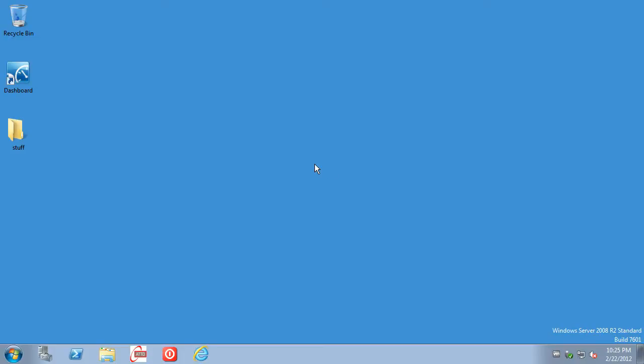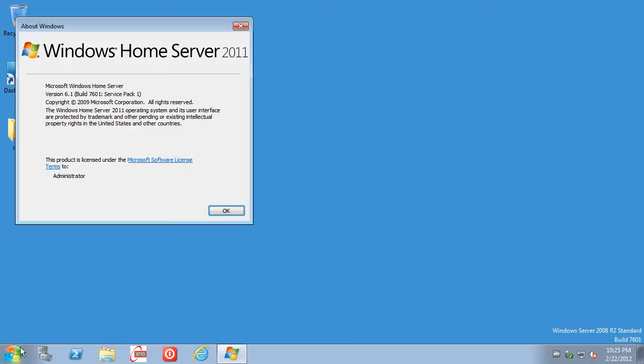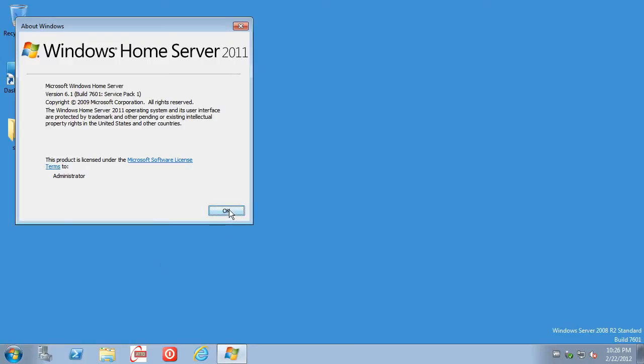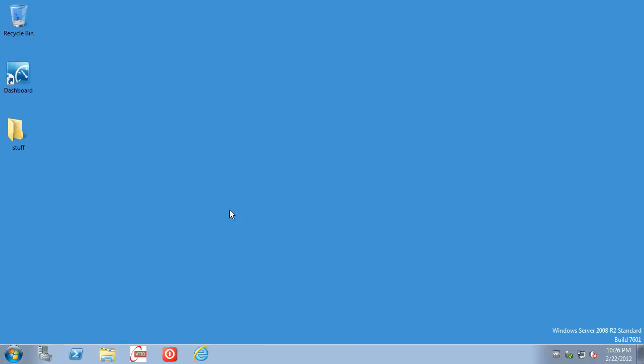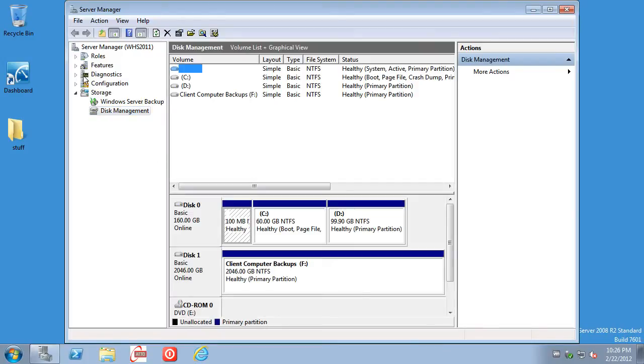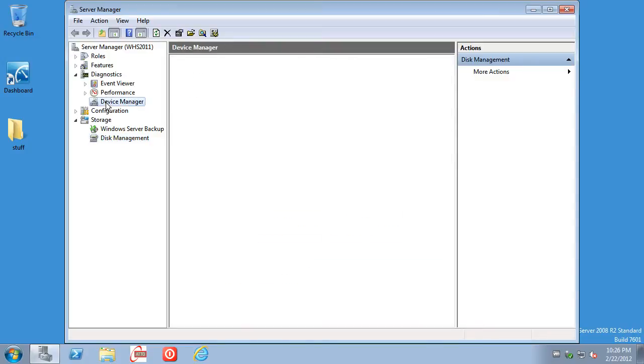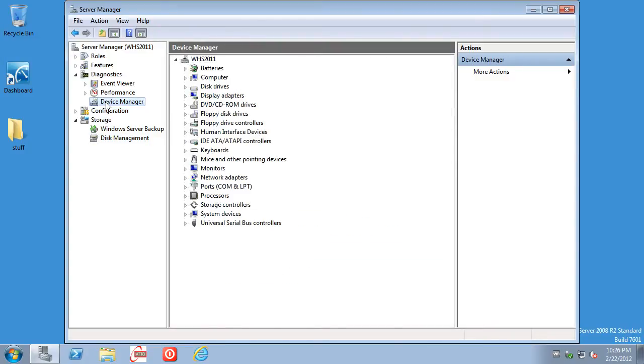So here we are at a console, and first we want to take a look at Device Manager. Now, in Device Manager on 2008 R2, or this variant which happens to be Windows Home Server 2011, you'll see that the sound devices won't show. There is no sound support by default. So we have a couple things we need to do. Again, no sound showing at all.